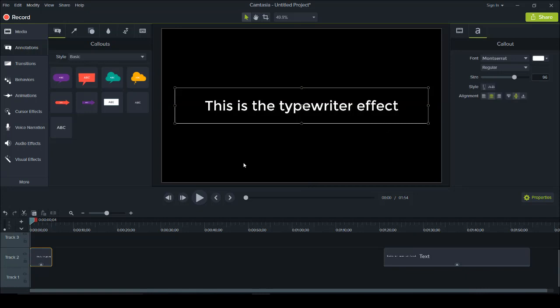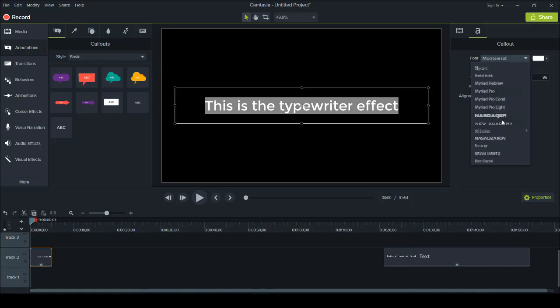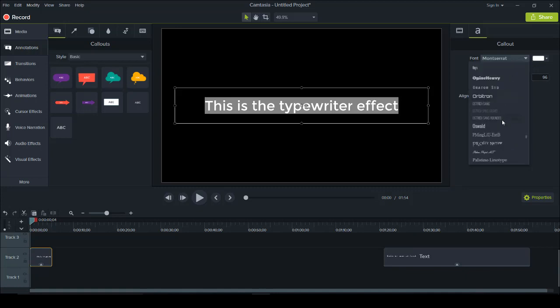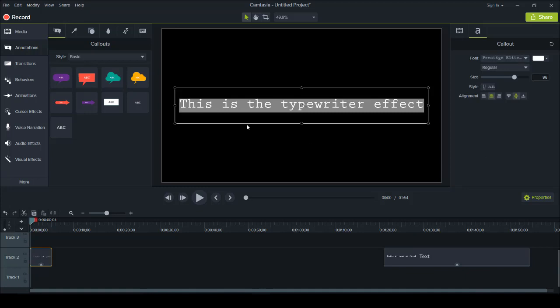The cool thing to make it look like a typewriter effect is you need a typewriter-type font. I'm going to highlight the text and click on the callout section on the side, go to Fonts, and find a font that looks really good with this effect. You can do this with any font, but I'm going to choose Prestige Elite STD — as you can see, this looks like a typewriter-type font.